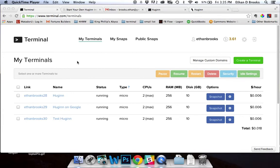Hey guys, Ethan here with terminal.com. Today I'm going to show you how to solve a very specific problem that a lot of people are running into with their Huginn accounts. Huginn is a little app that allows you to set up agents online, and these agents can then pay attention to websites and take action on your behalf.